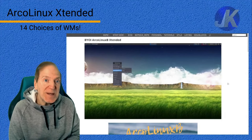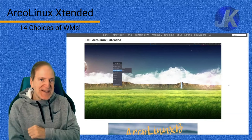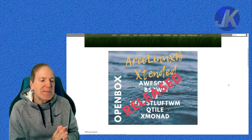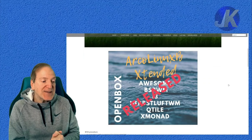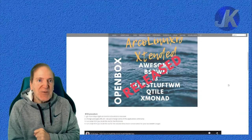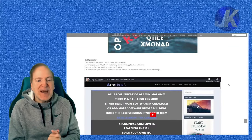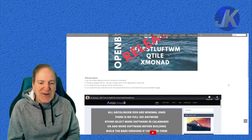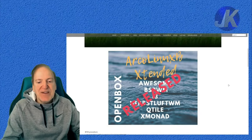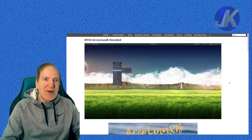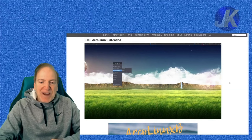Hey everyone, it's Jack, and today I'm going to take a look at ArcoLinux Extended. Wow, that's something I've never messed with before. This is from the Beeline series, and Extended actually features 14 different window managers, so you have 14 different choices of desktop experiences. I've been messing with ArcoLinux for years and in all those years I've never tried Extended, so I'm going to download this right now.